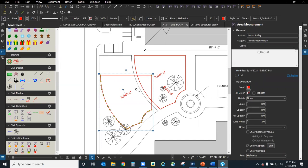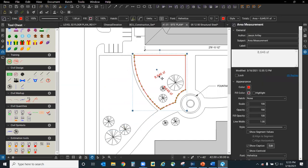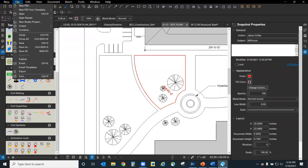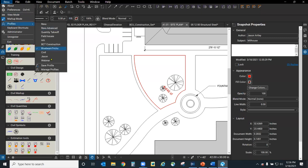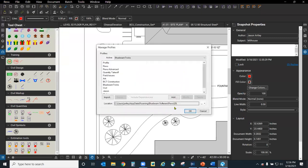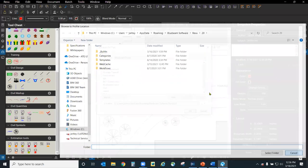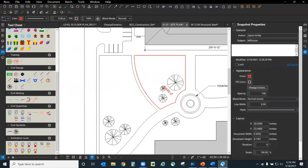Question: if you update a profile on the server, would it update automatically in user profiles? Yes, it would — provided that everyone was using that profile directly linked to the server location. If you had imported it rather than pointing to the server, it would not be a live update. If you had it pointing to the server location, then it would automatically update.